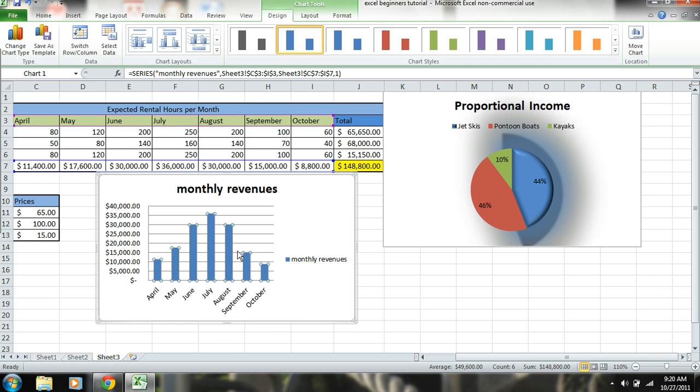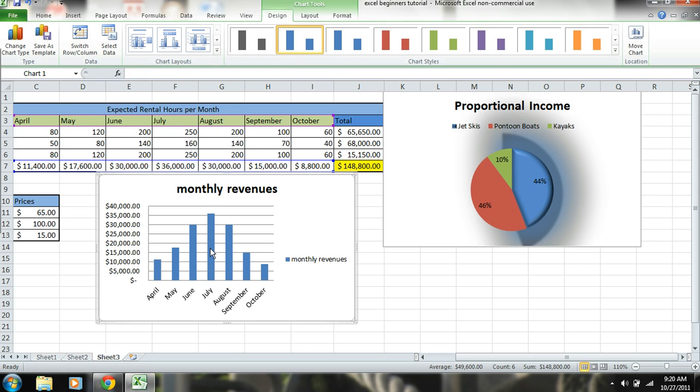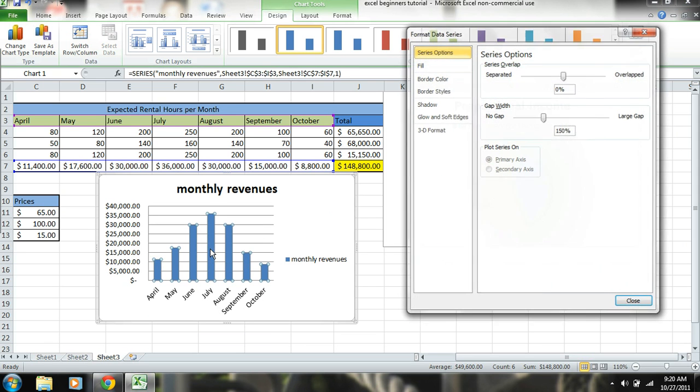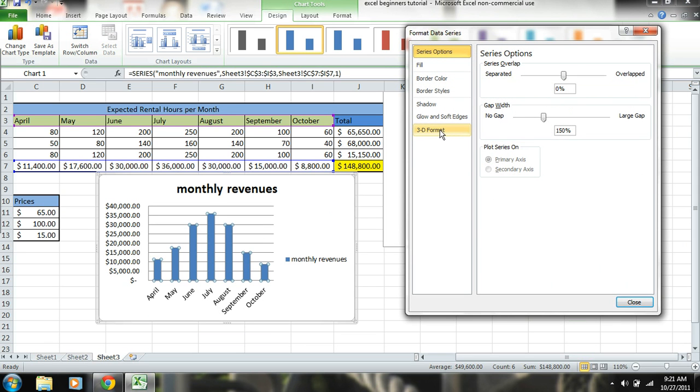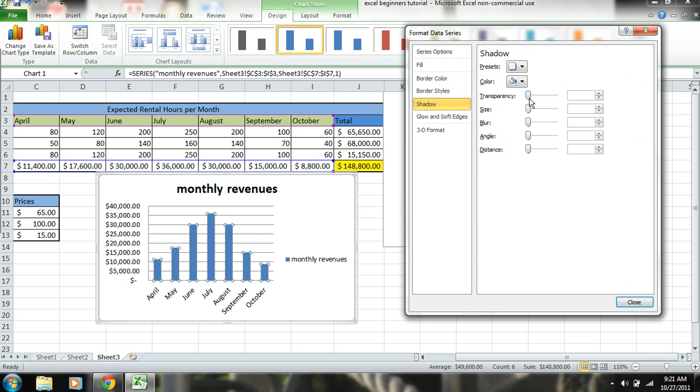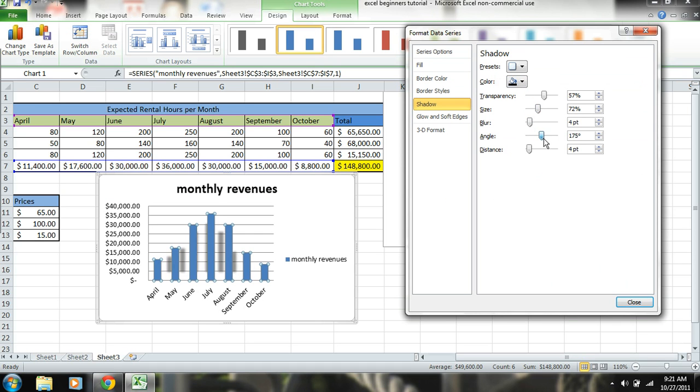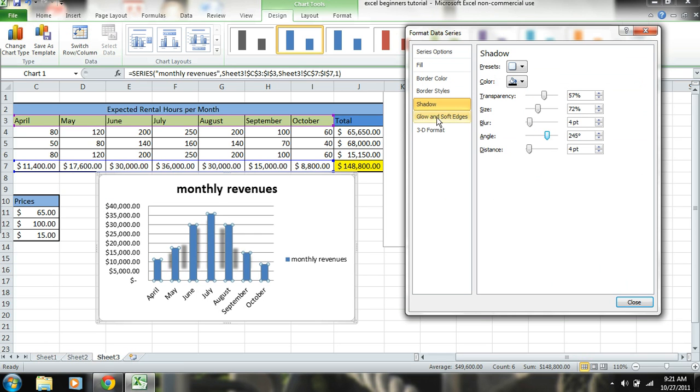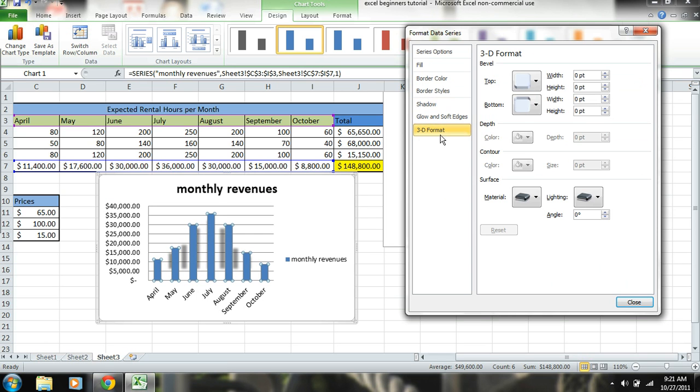And the same thing goes for this. Click on those bars, double click, let me give it some shadows. You can see that you can just play with it, the angle, what you want the shadow. And then again, 3D.